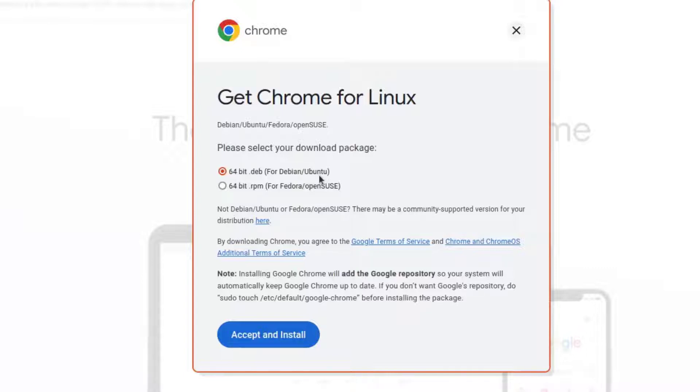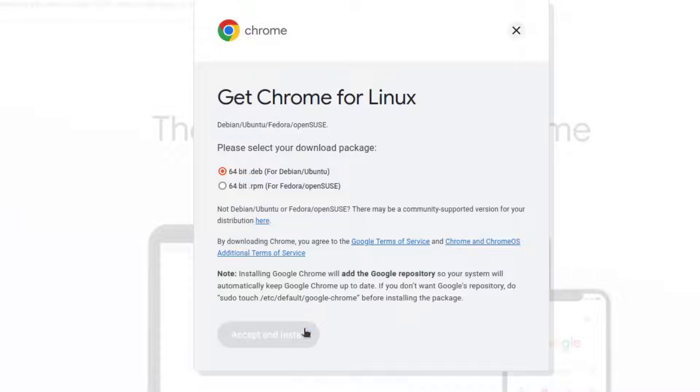As we are going to install the software on Ubuntu, we should select the first one from the displayed option on the pop-up and then click on the accept and install button.